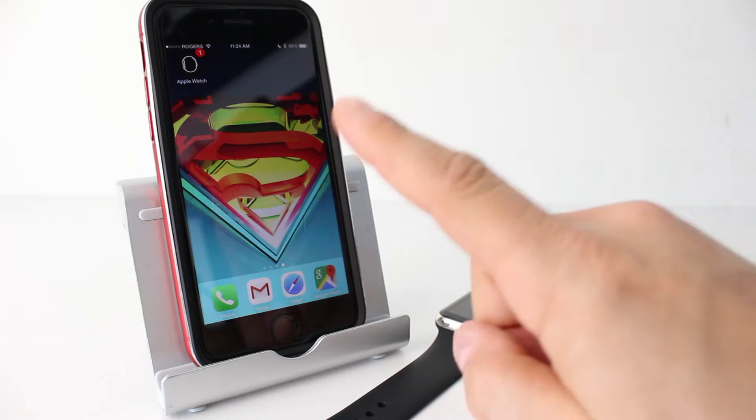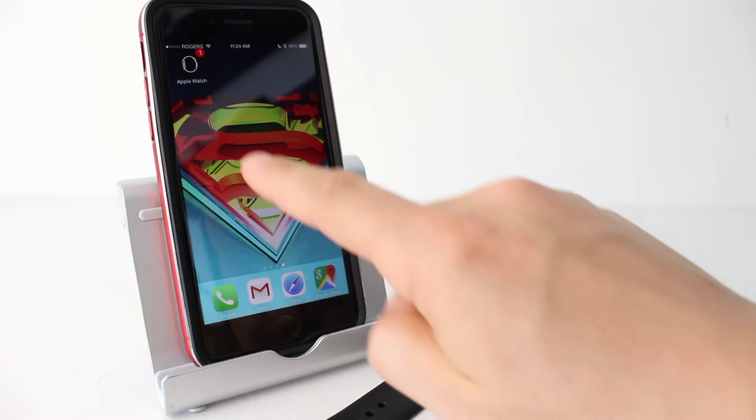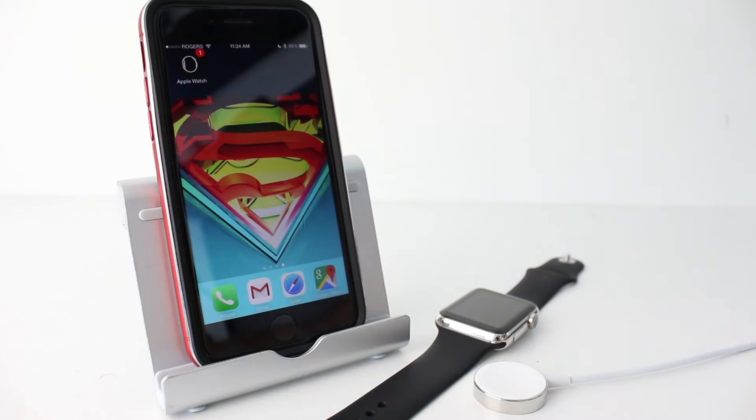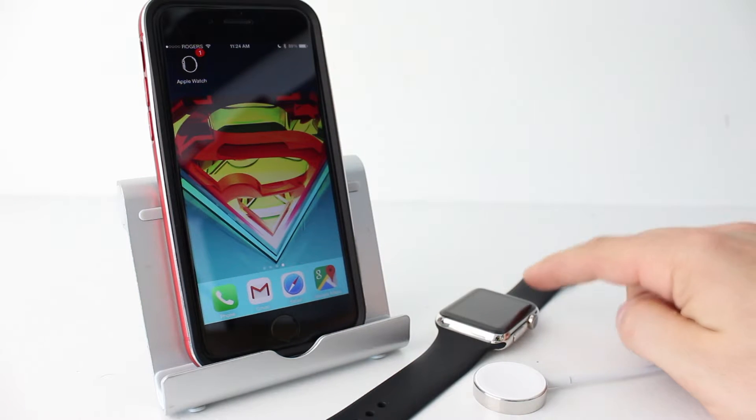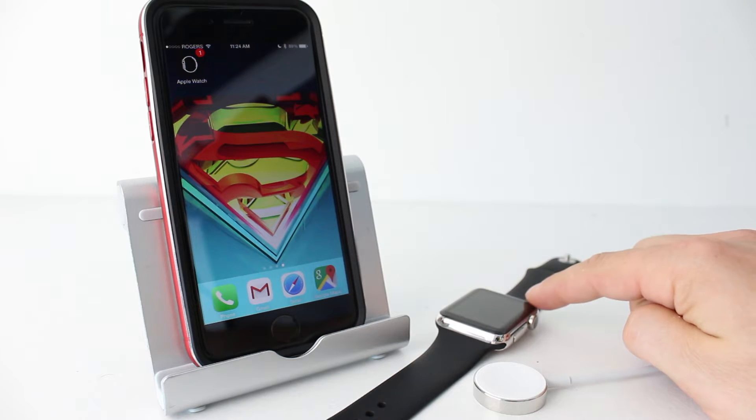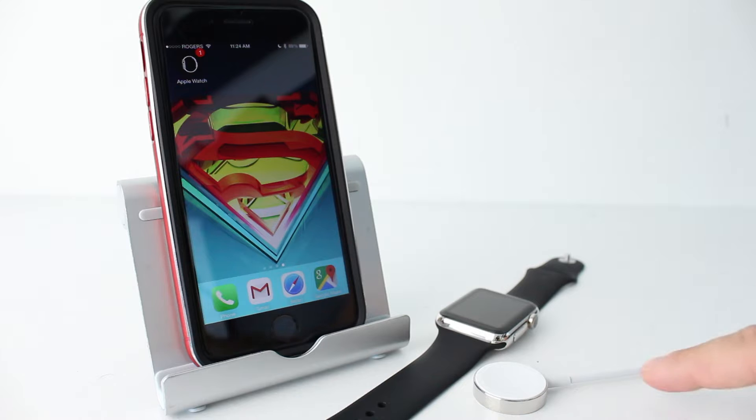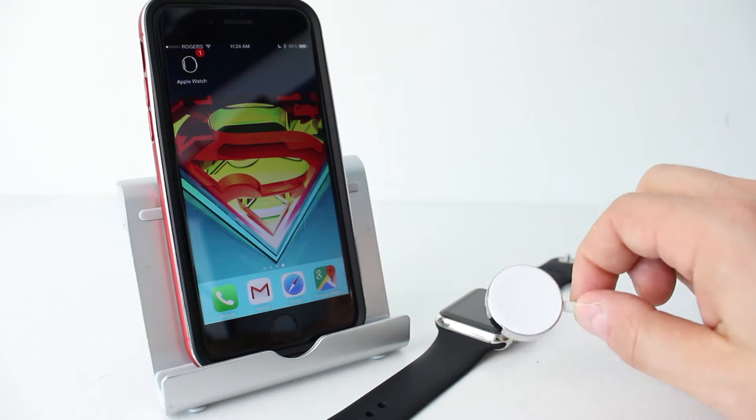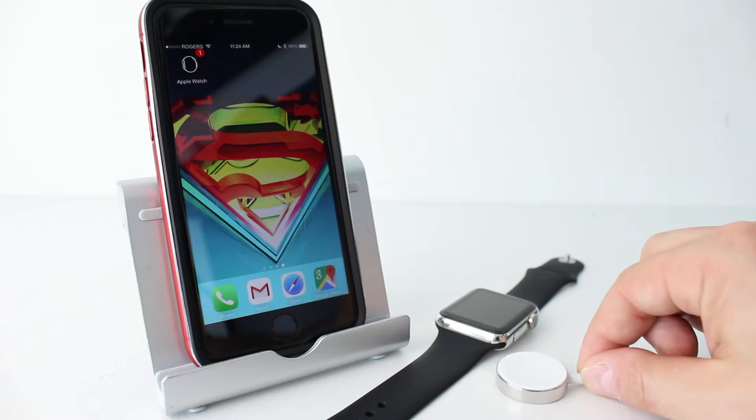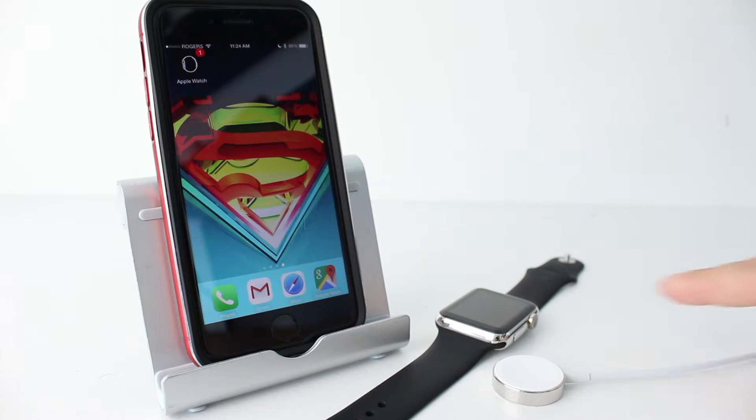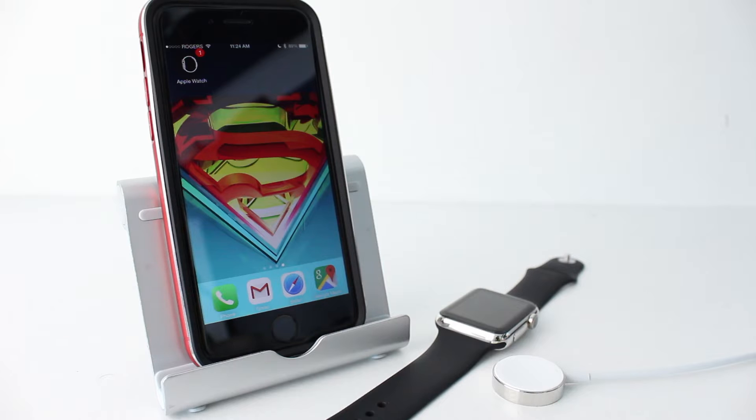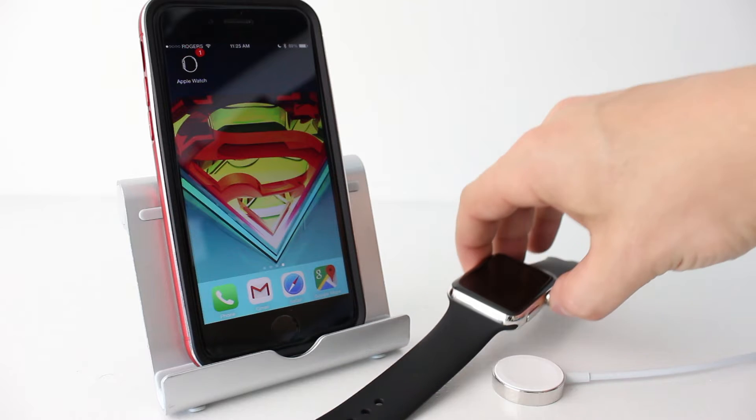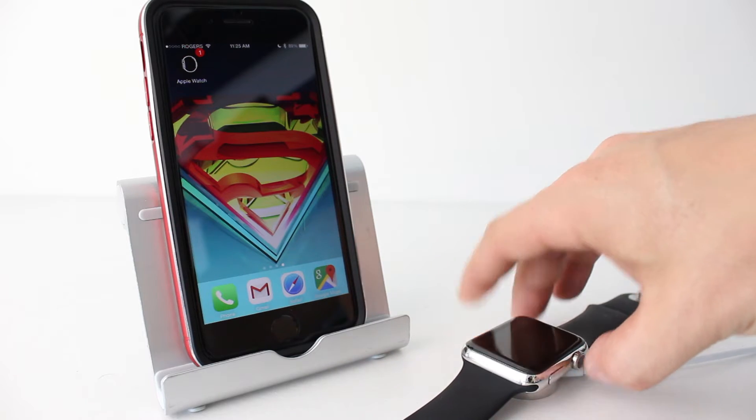First off, you're going to need your iPhone and we're going to be working with the Apple Watch app. Secondly, you're going to need your Apple Watch. Third, you're going to need your Apple Watch charger. Now with that being said, your Apple Watch needs to be at 50% battery life or higher already and it's going to need to be plugged into the charger.